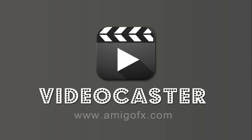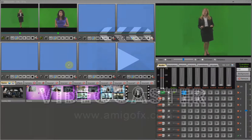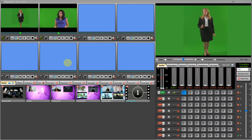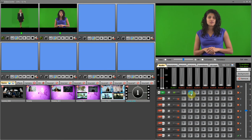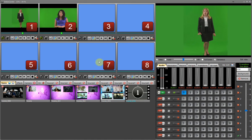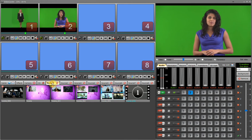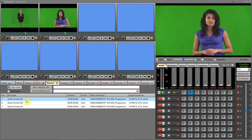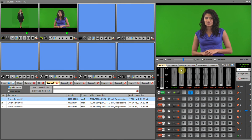Welcome to VideoCaster Tutorial. VideoCaster is a video mixing and switching software. We have 8 video sources with preview windows for each input source. These 8 video sources are used to play video files, network files, and live input using input cards like Blackmagic Design and Streamlabs.